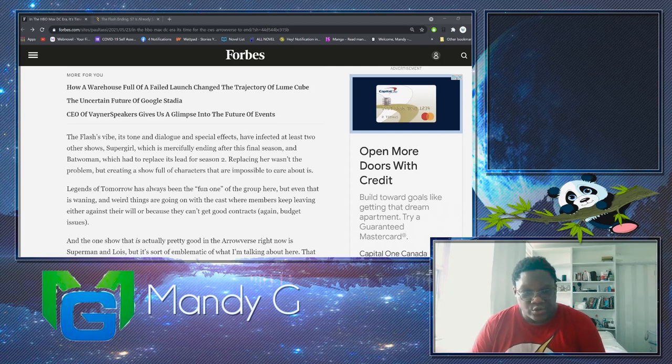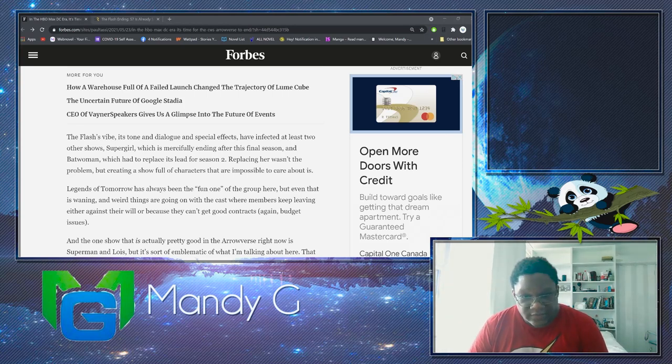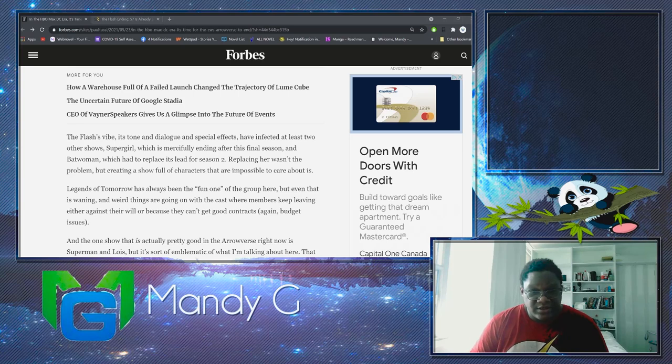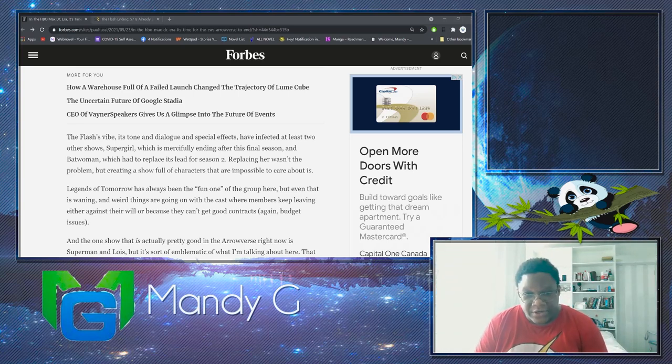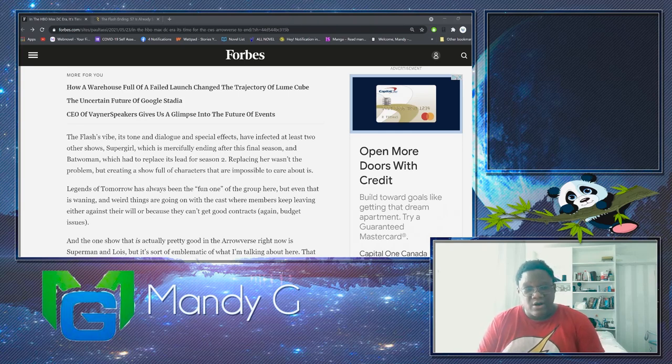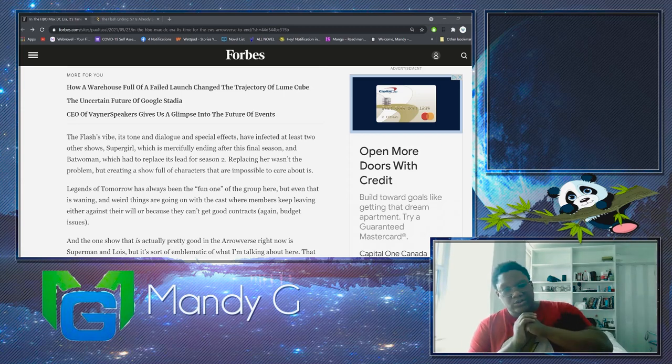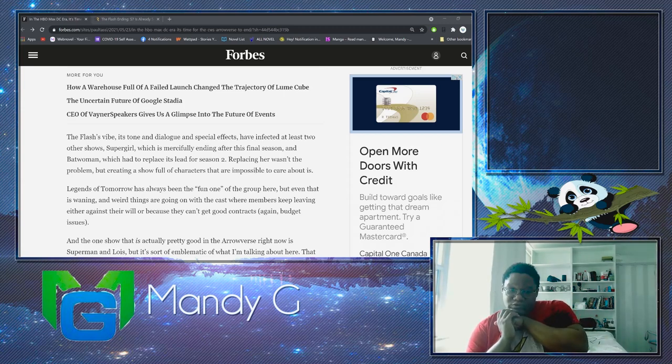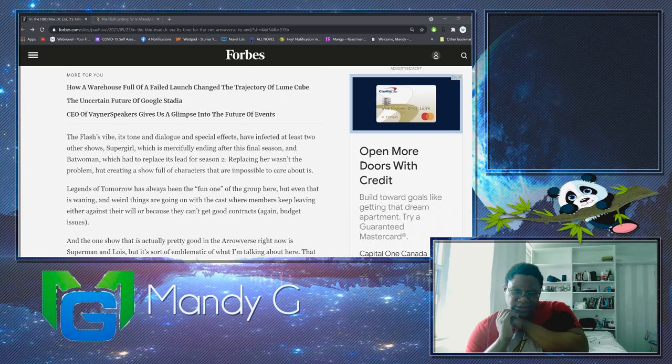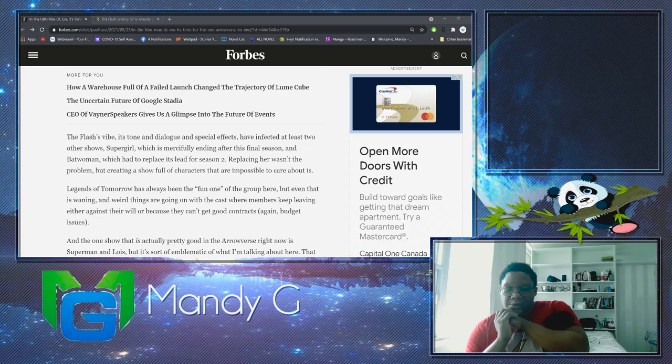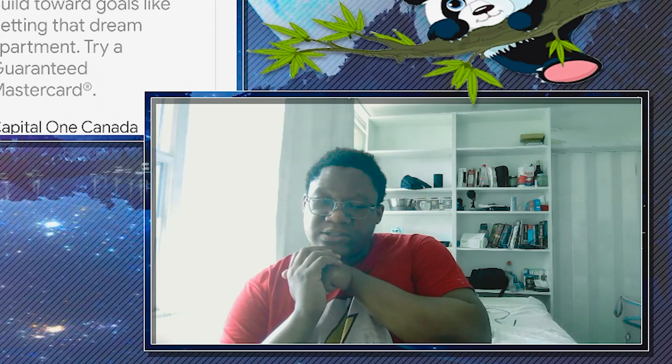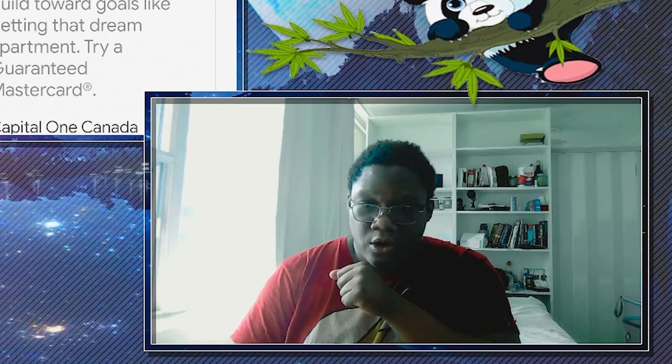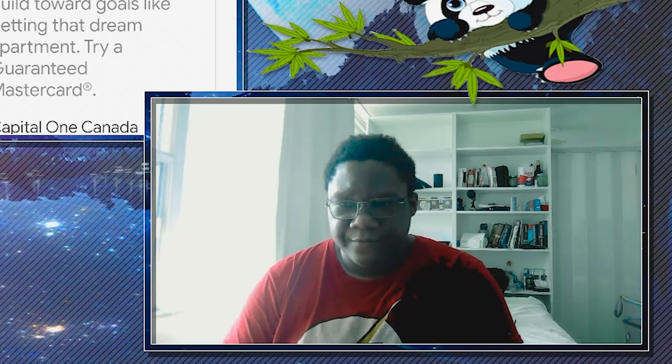The Flash's vibe, its tone and dialogue and special effects have infected at least two other shows. Supergirl, which is mercifully ending after this final season, and Batwoman, which had to replace its lead for season two. Replacing her wasn't the problem, but creating a show full of characters that are impossible to care about is. Yeah, CW always had that problem on their shows. Supergirl I liked, but then it got too heavy. I don't mind if a show has political themes, but every single episode, every single season, there has to be some sort of political agenda going on and it just got too heavy.